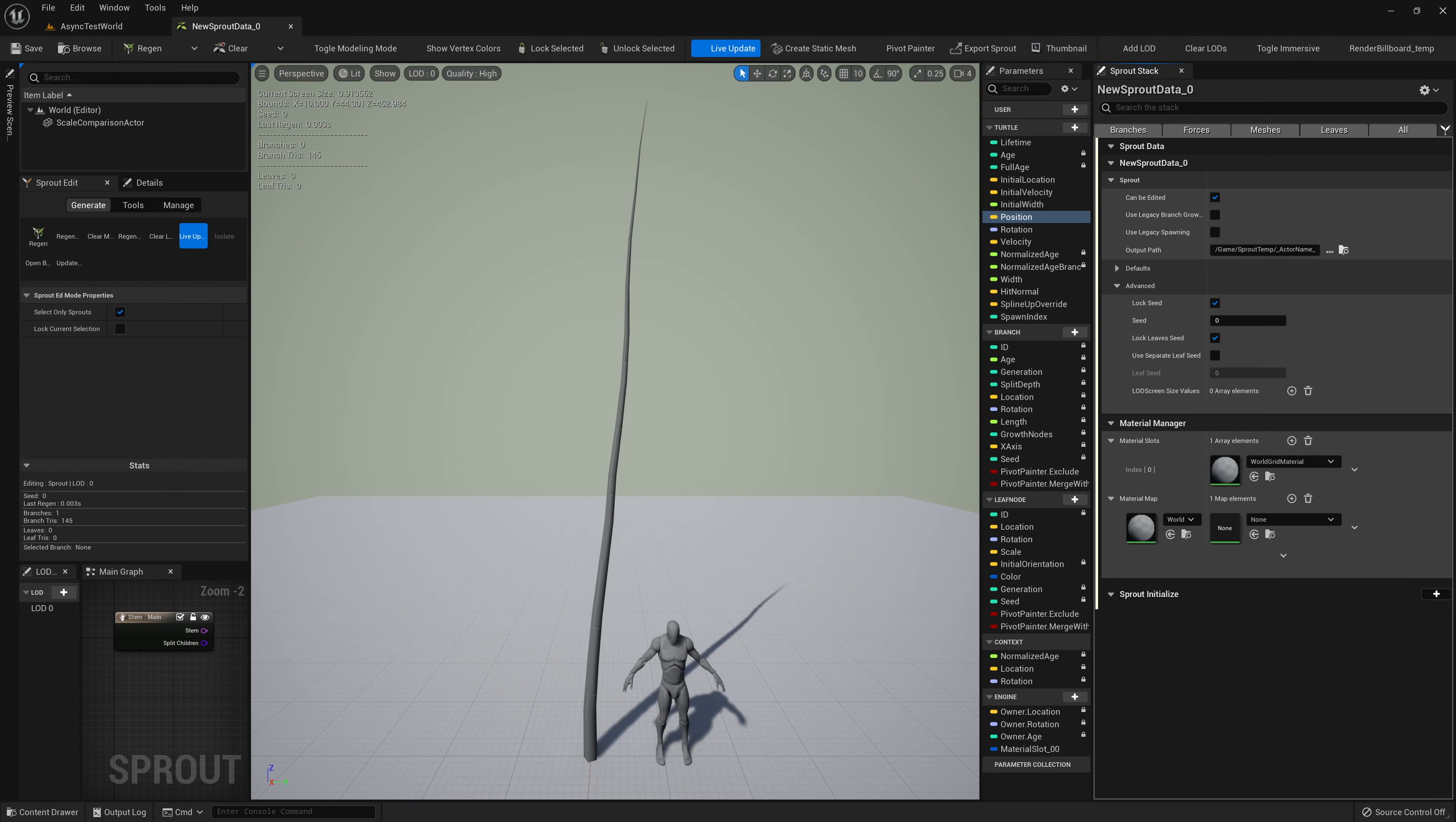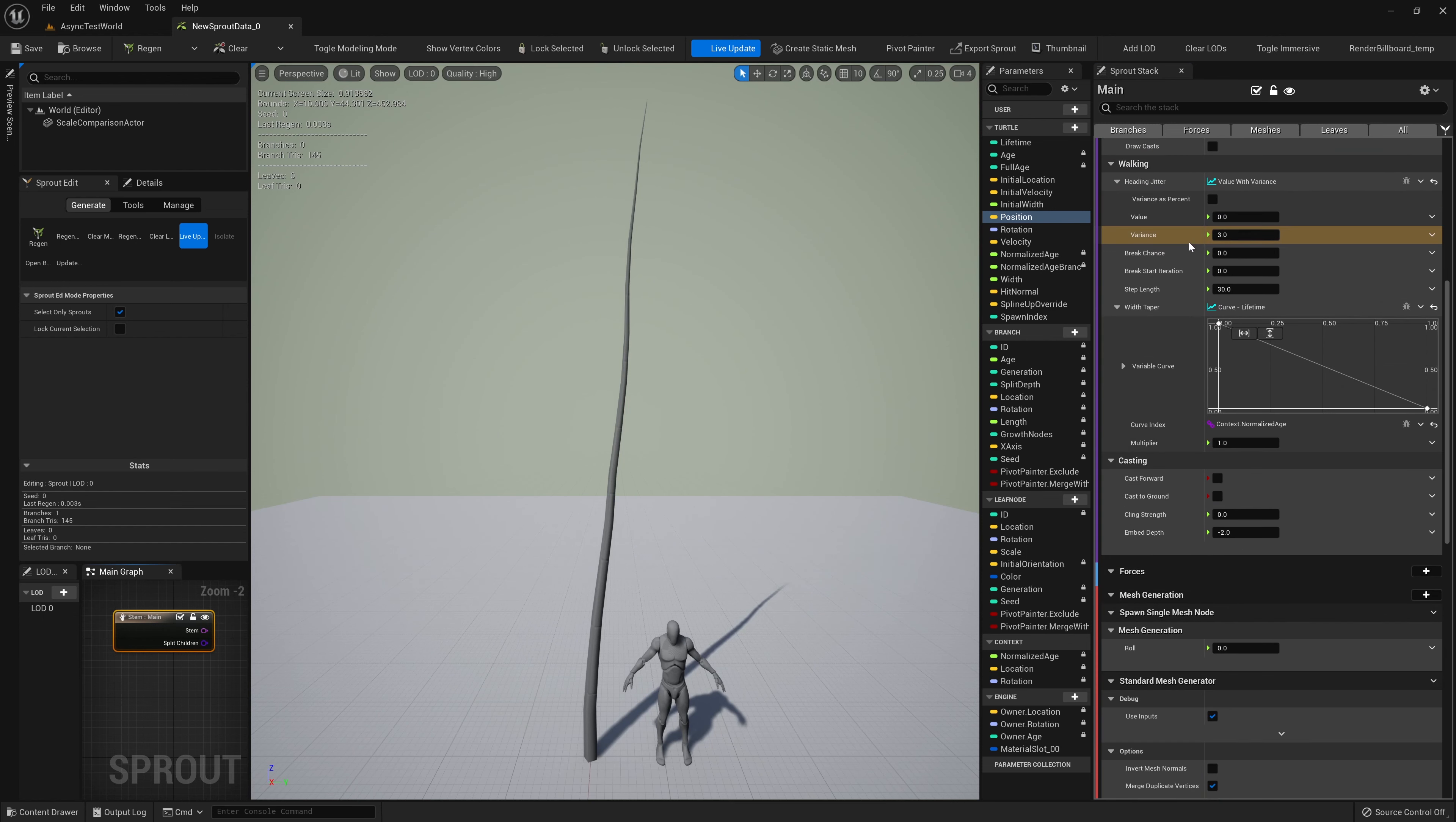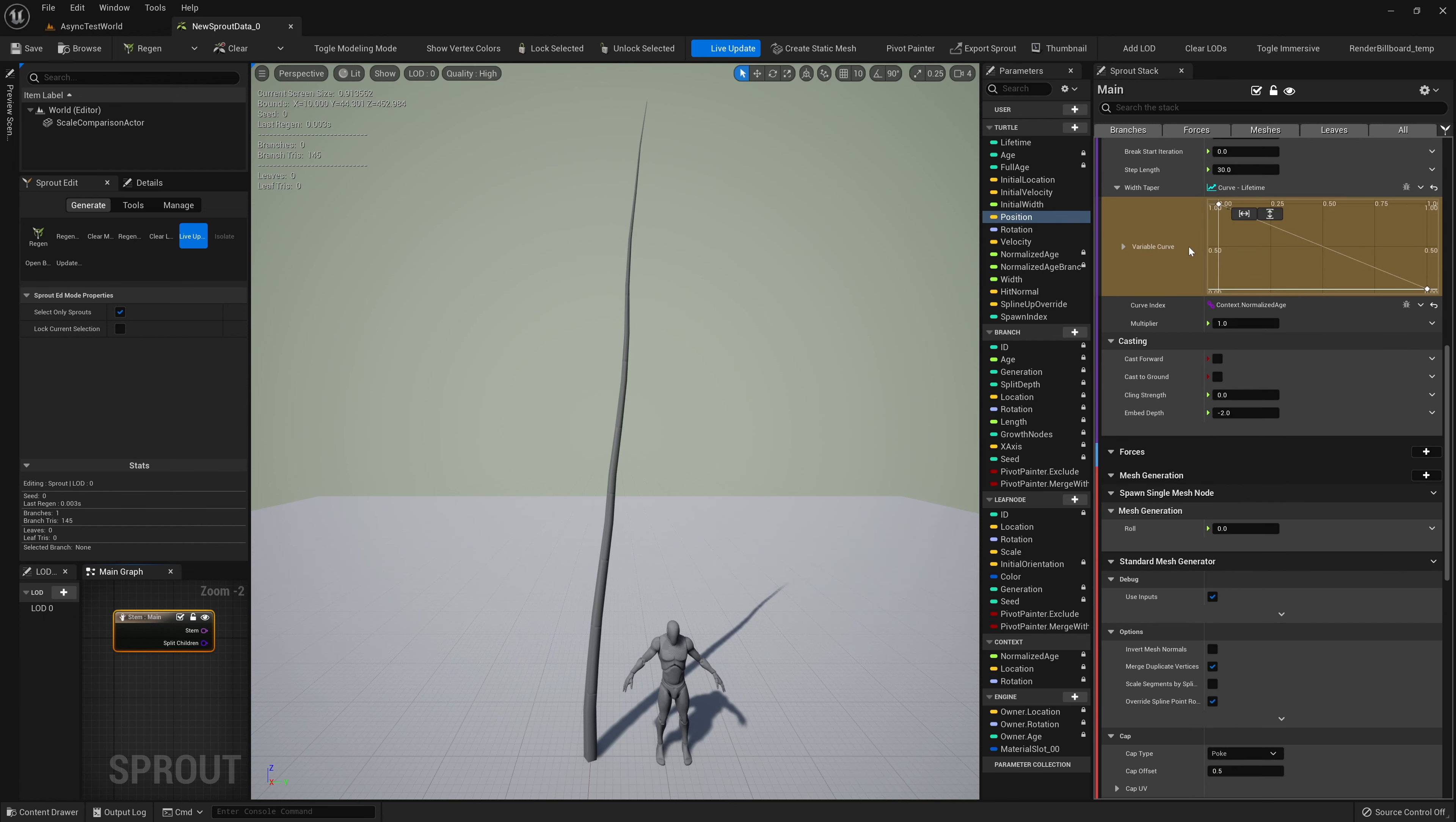In this video, we'll take a look at the Sprout Data Editor, its tools, and also some of the basic data types and classes that you'll be working with when you start building Sprout Data Assets. The Sprout Data Editor is core to the Sprout plugin, and there's a lot of stuff to cover. So let's get started.